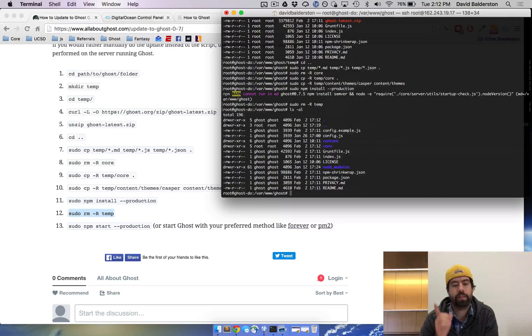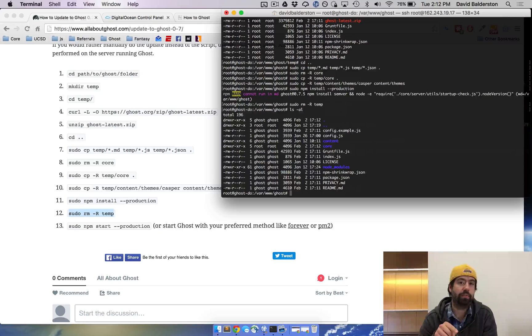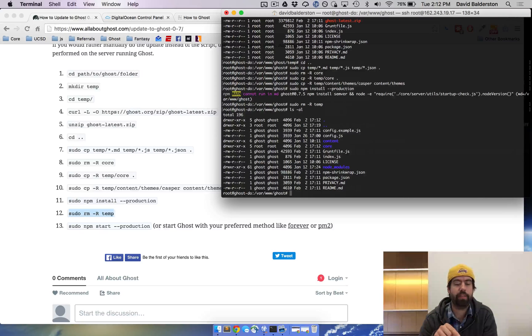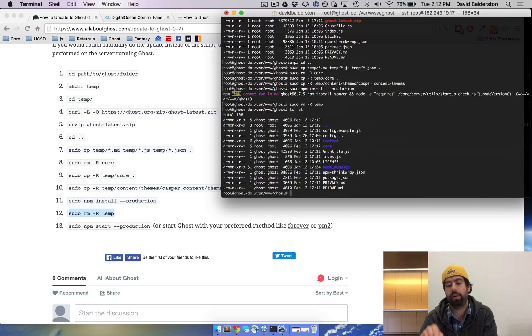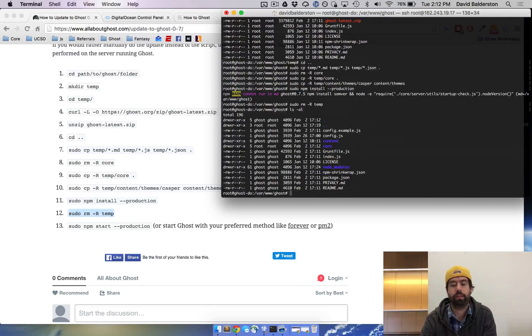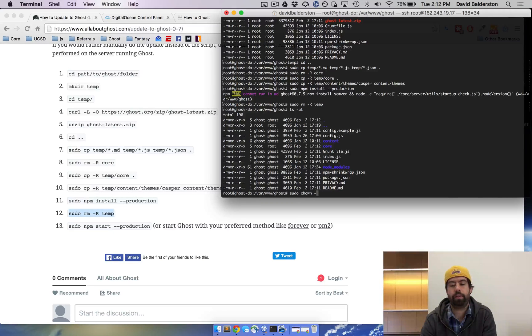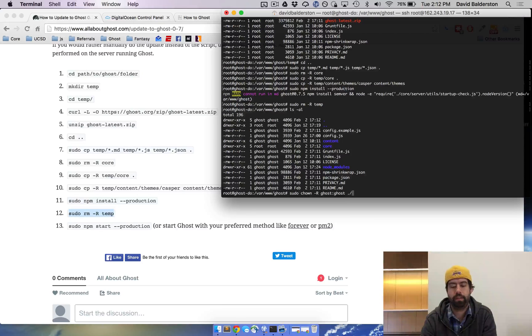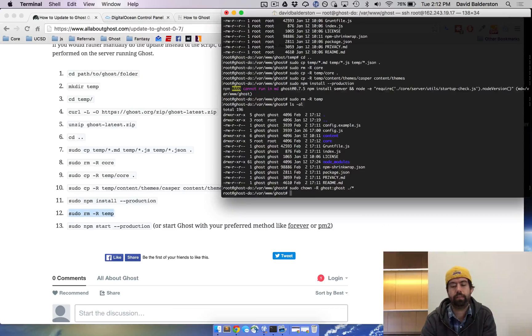One thing I noticed that I actually don't have listed that I'm gonna be adding right after this is you do need to make sure that all of the files are owned by Ghost. So to do that, you're gonna do sudo chown -r ghost:ghost everything in this directory.